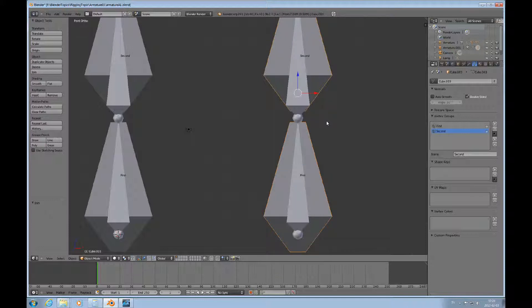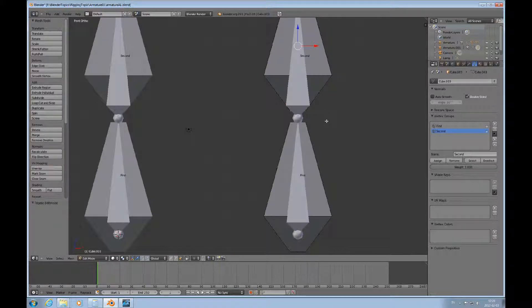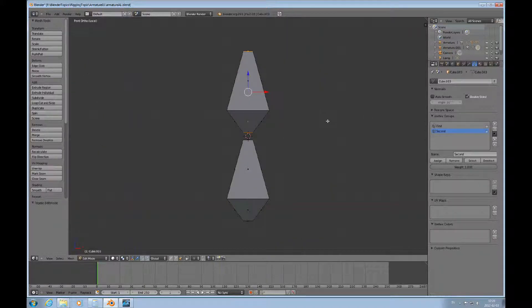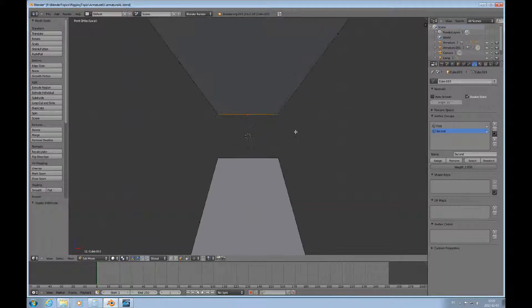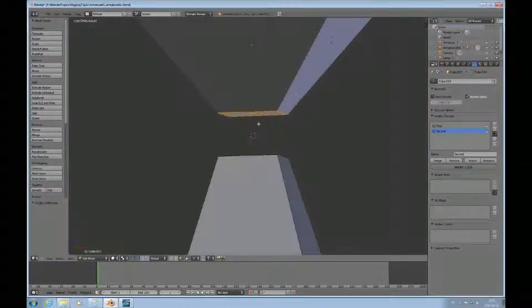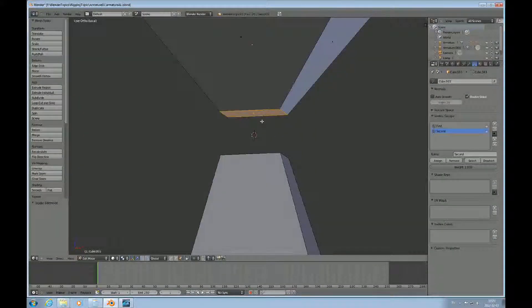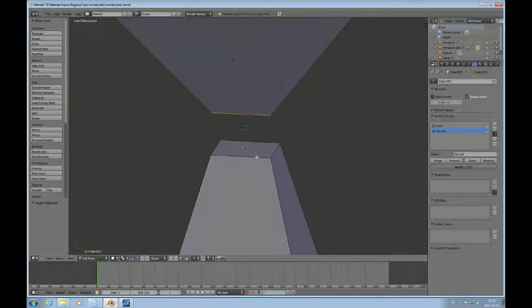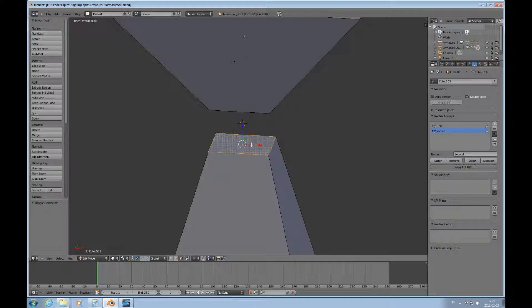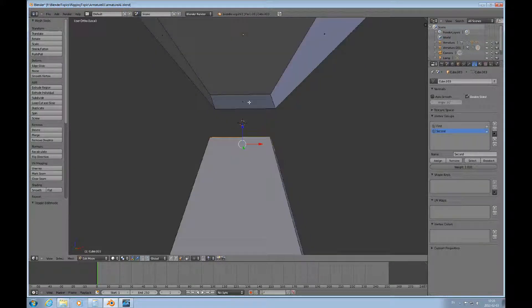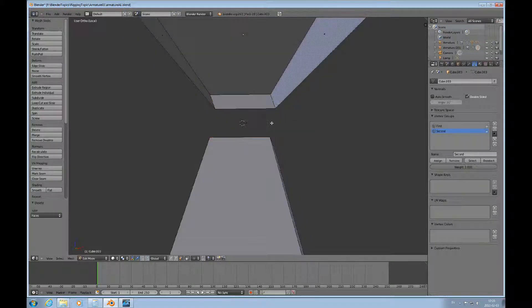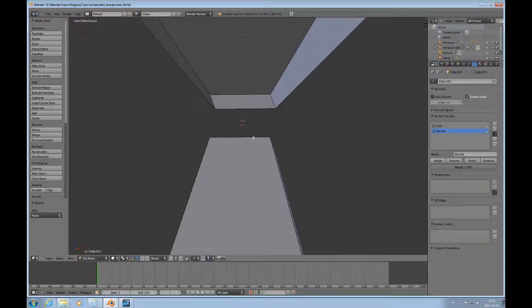They become one mesh. I can press Tab to go into edit mode and press forward slash to go into local mode so I can only look at these two things. It's actually one mesh now, so that one is selected. Select those and delete those faces.